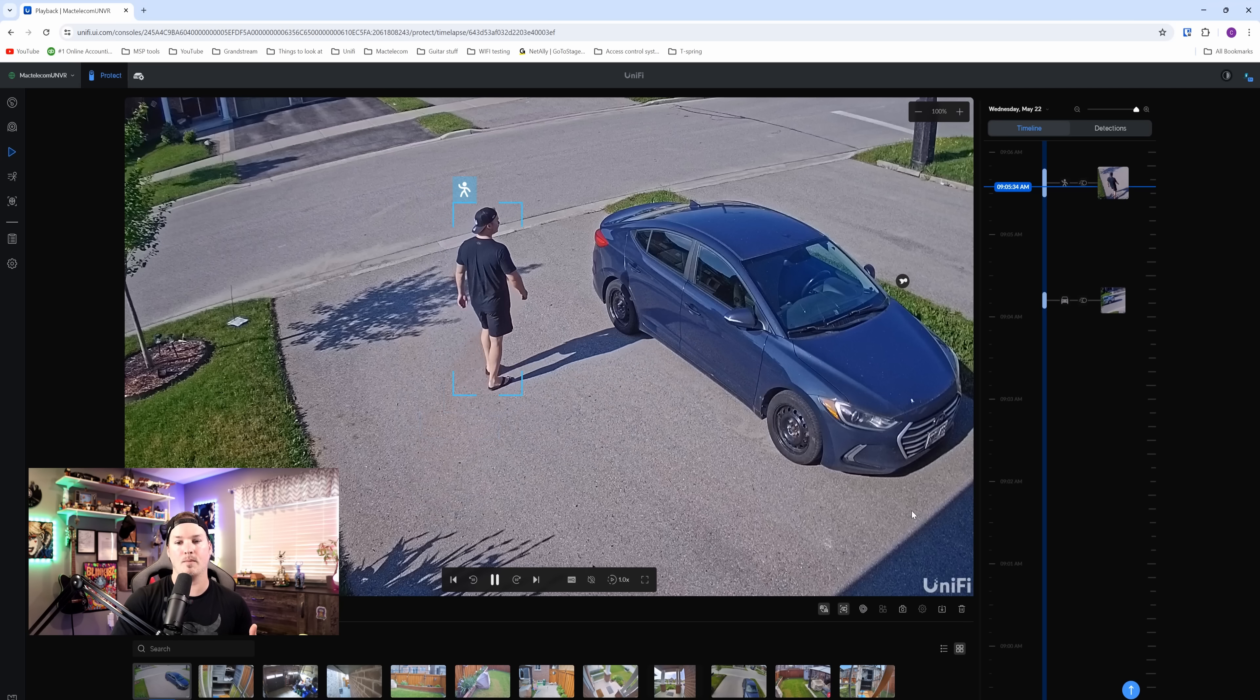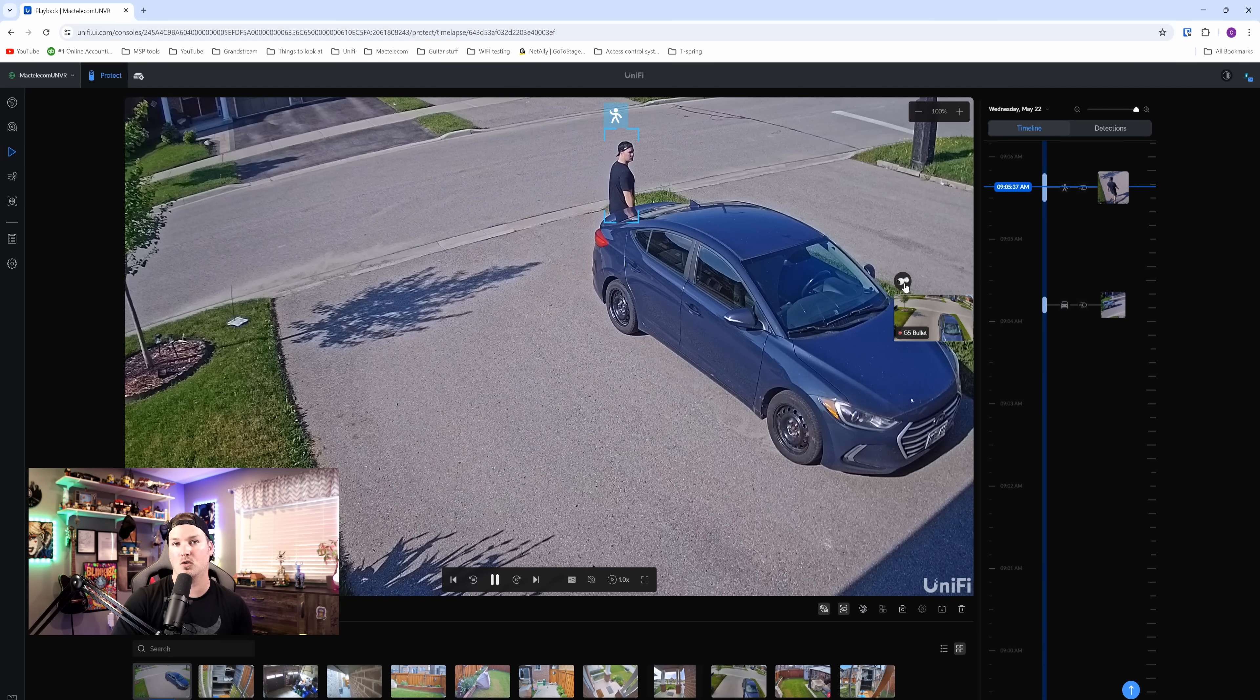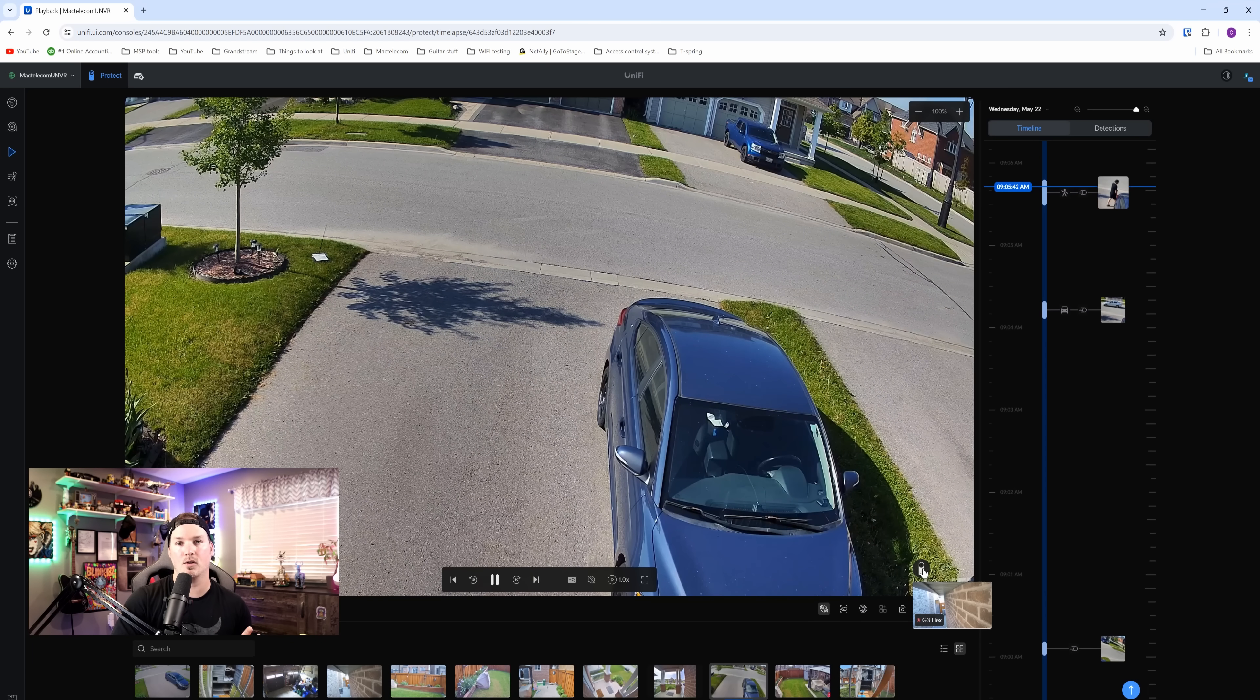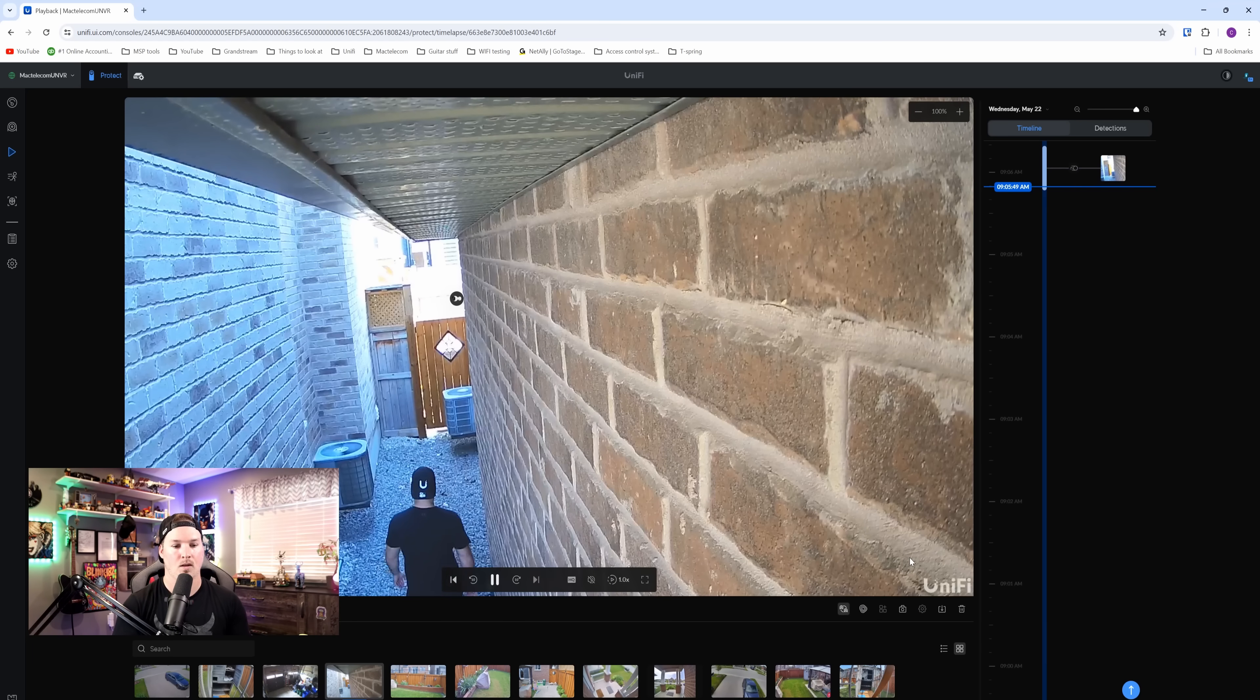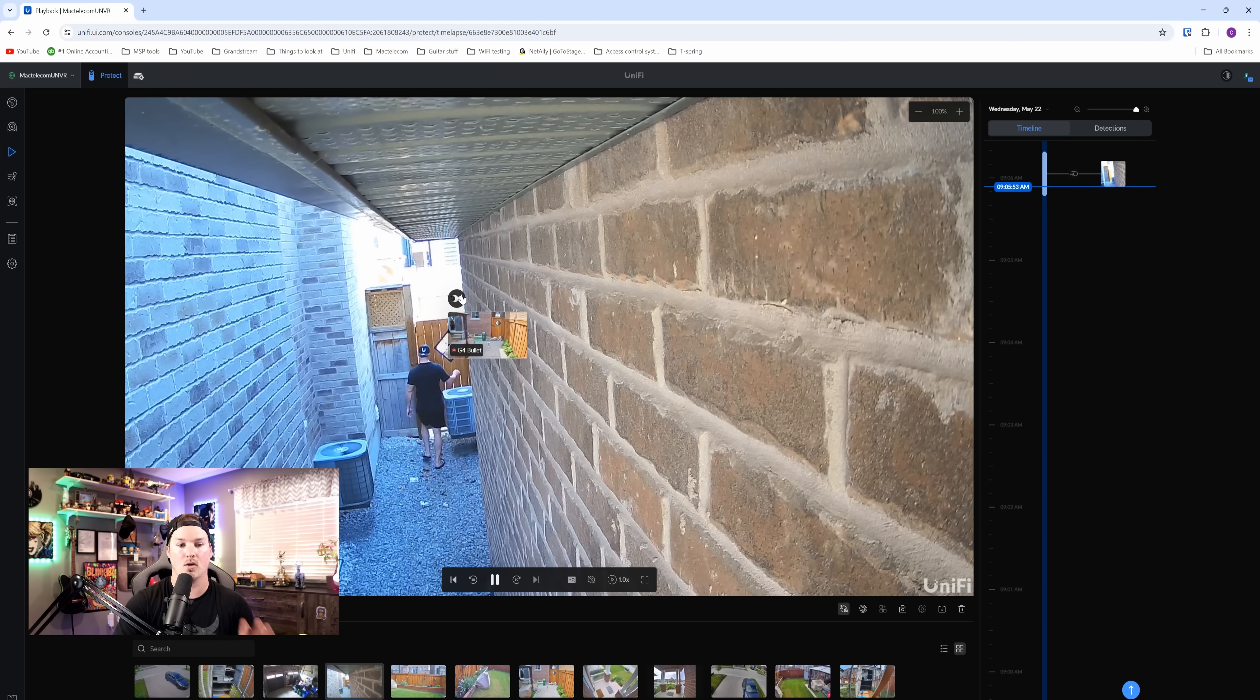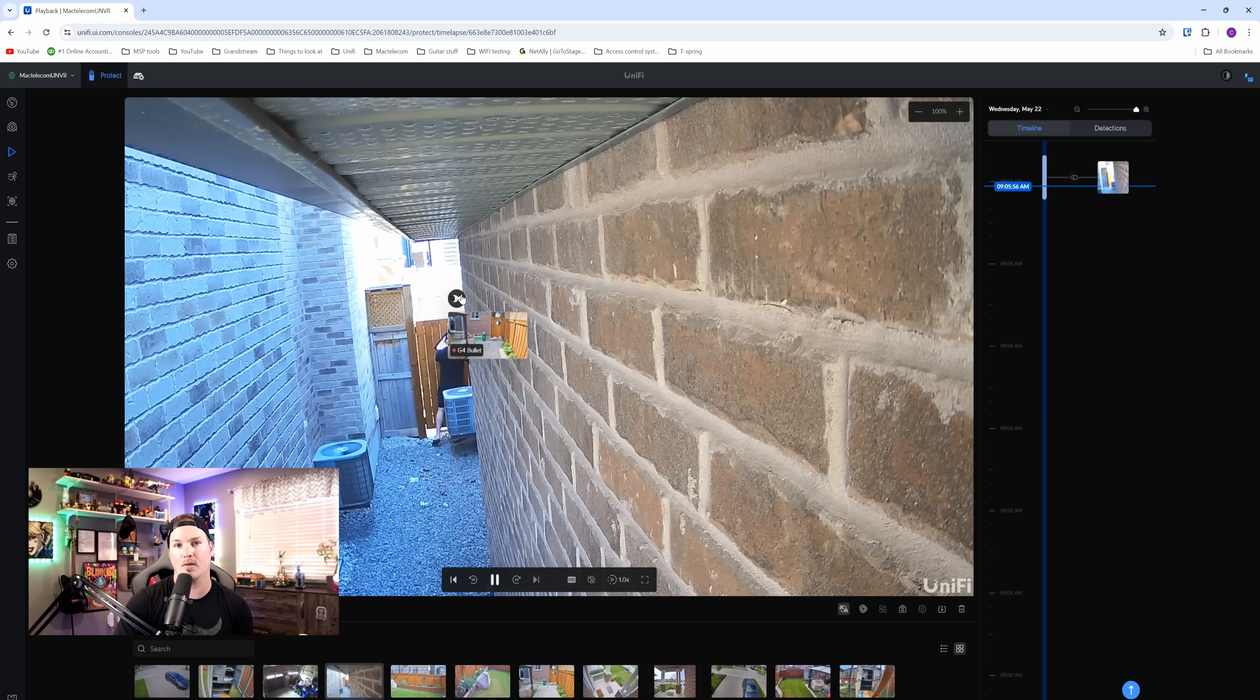Now we see me on the driveway, and I have another G5 bullet on the driveway, so we'll click that button. And then we're walking down towards the side of my house, towards my G3 Flex. We can see the back of my head right now, and I have a camera on my shed going into my backyard, and we'll click on that camera.